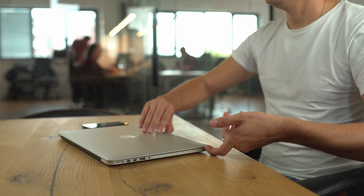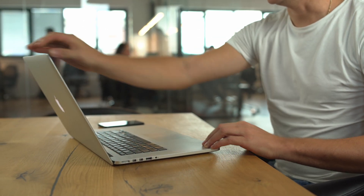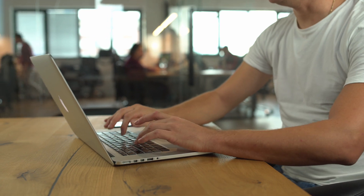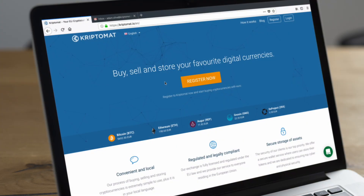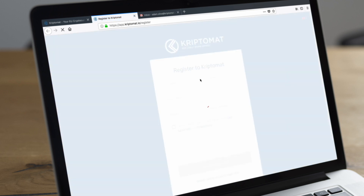In this video, you will find out how to register at Cryptomat. First, navigate to the registration page from the home page by clicking on the Register Now button.